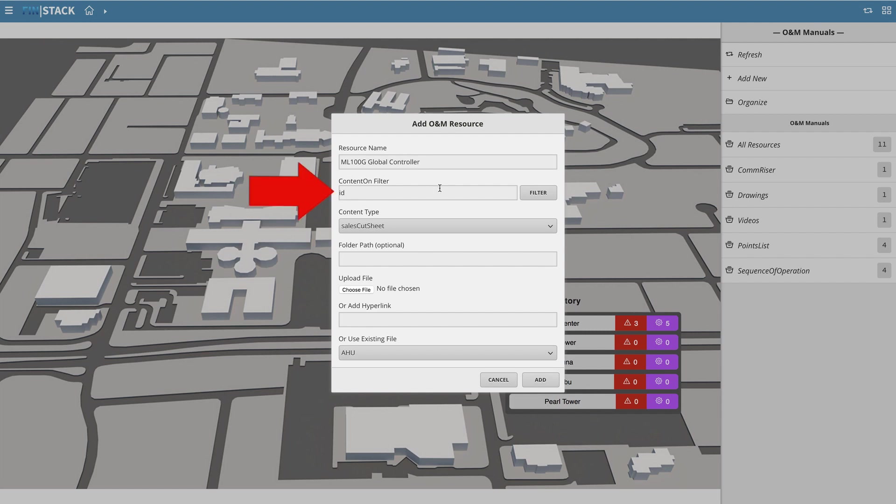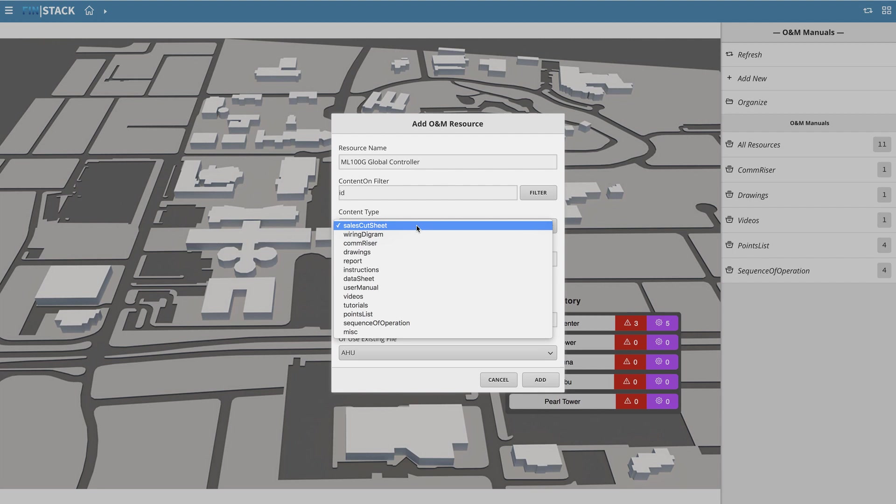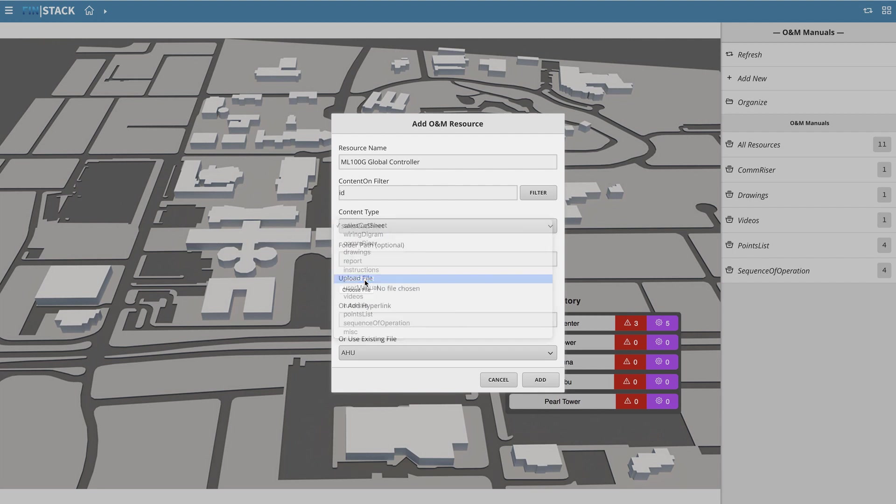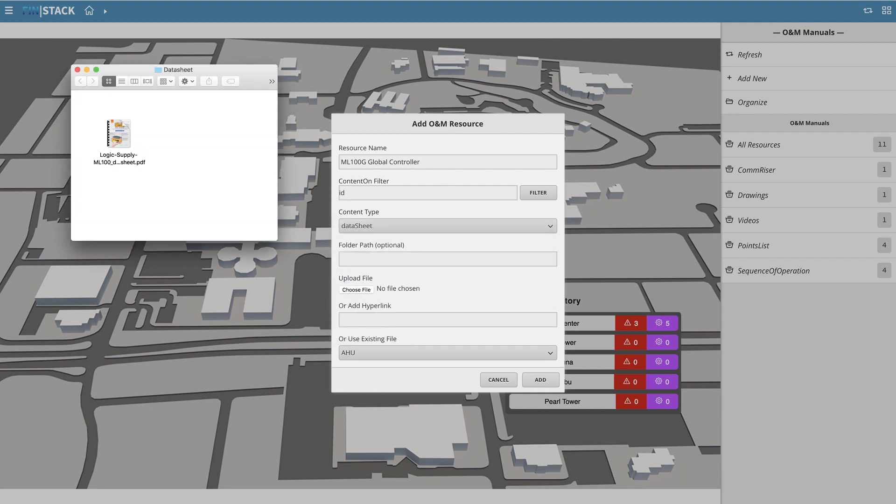Keep in mind, the content filter is filled in automatically based on your context. So if you want it to go to a specific level, make sure you navigate there first before clicking the add new button. In this particular case, I'm going to upload the ML100G data sheet so that we can have access to that information whenever we need it.